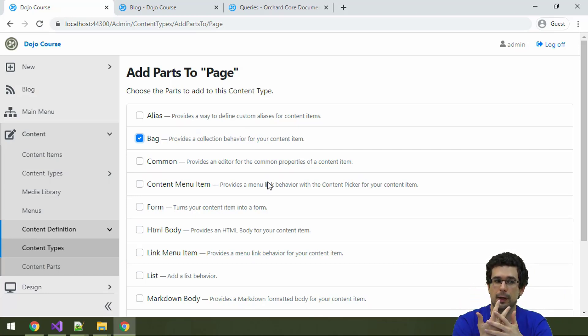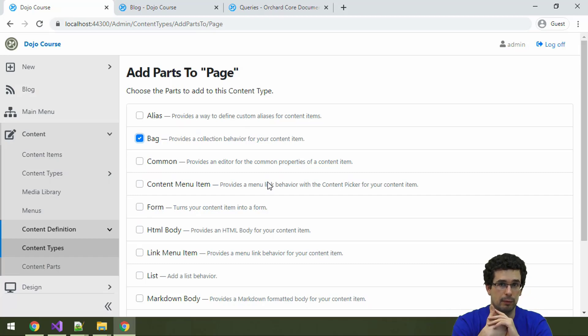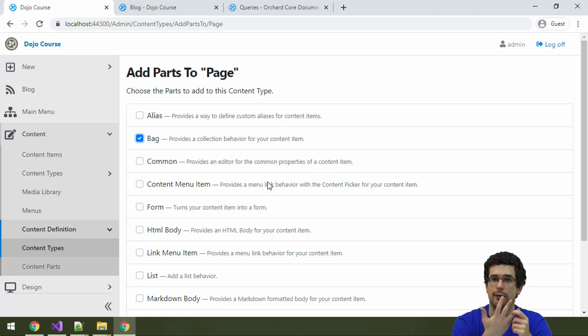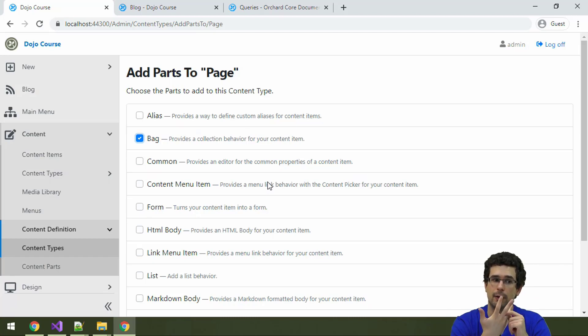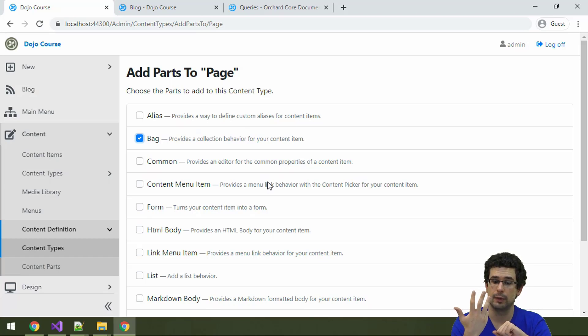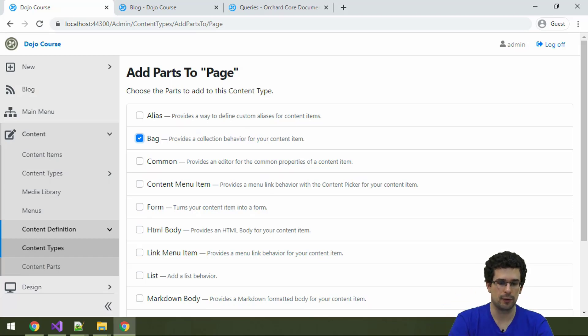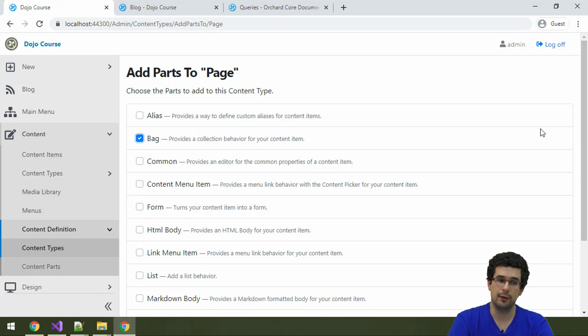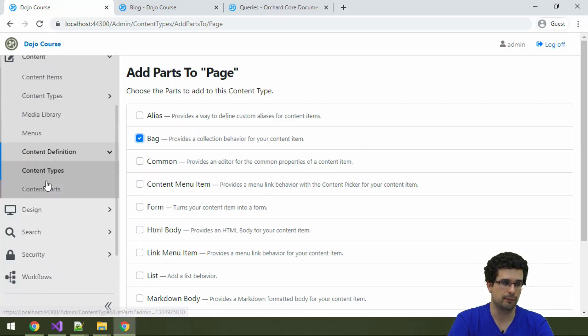Until now we have seen pretty much three ways to list and contain content items: list part, flow part, bag part. And we had one option to also query content items with Lucene queries. Let's check that out in a bit more detail again, and let's also write an SQL query.